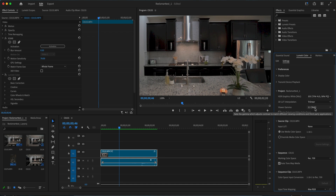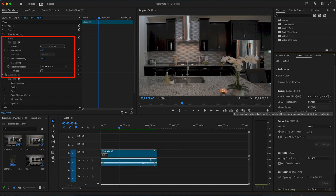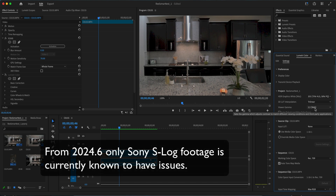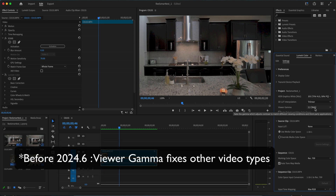This only seems to be an issue with temporal processing effects — those are effects that get frames at another point in time, such as RealSmart Motion Blur. This doesn't seem to be happening as often in the more recent versions of Premiere, but we wanted to make you aware and show you what to do if you encounter this issue.